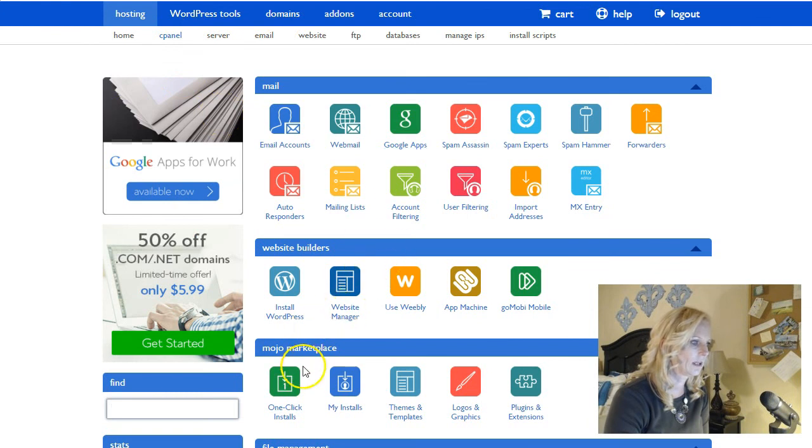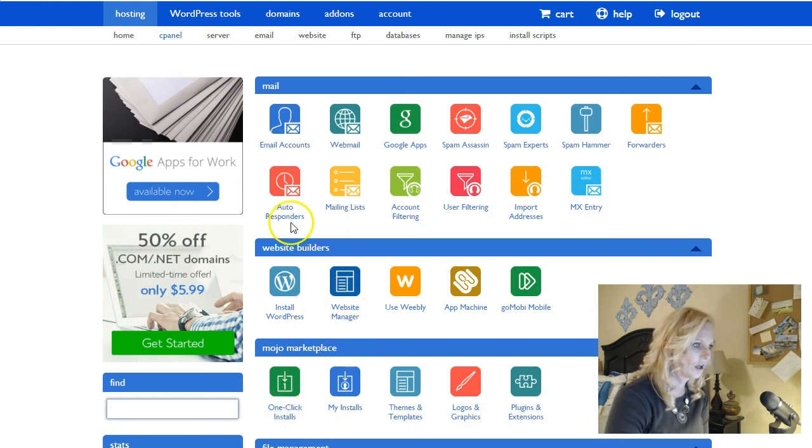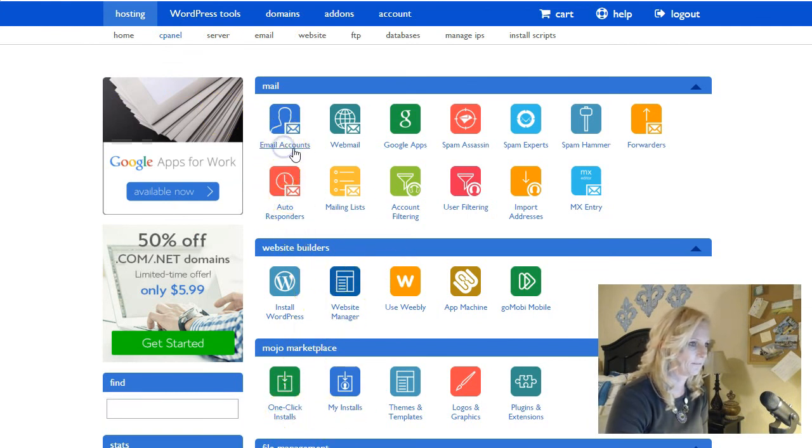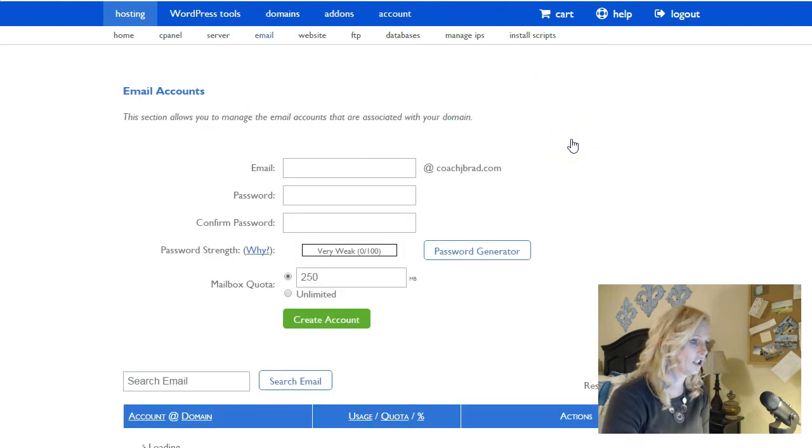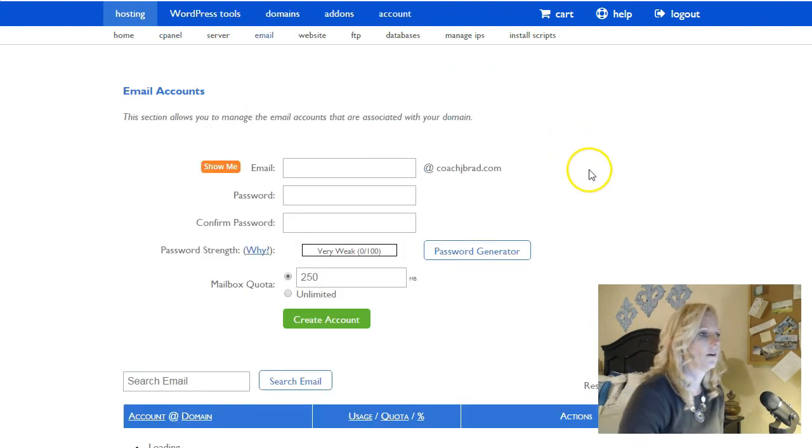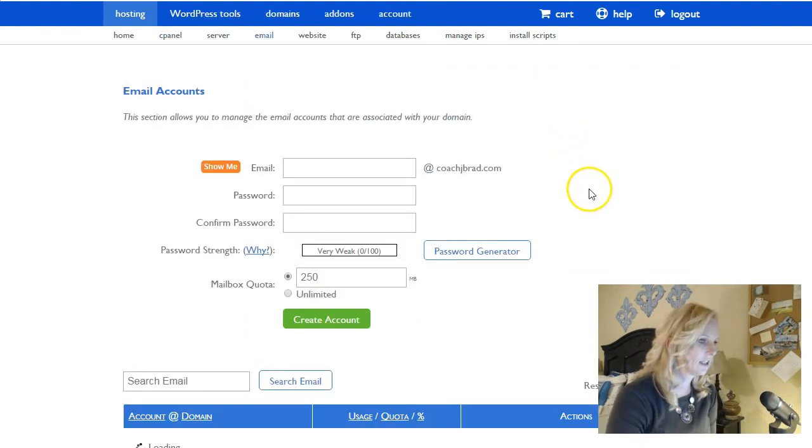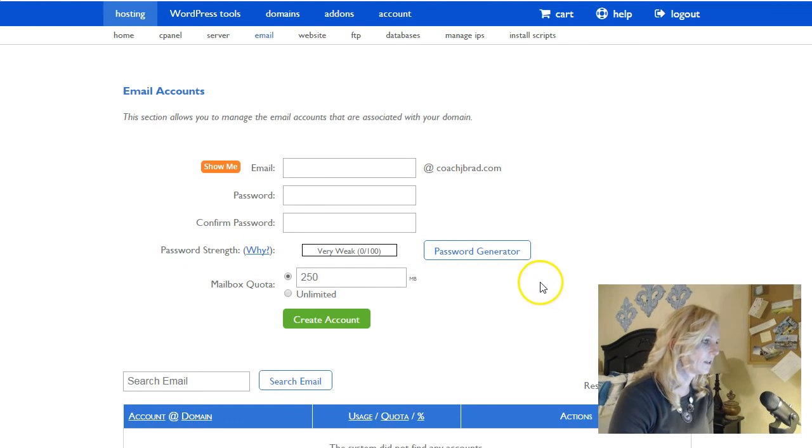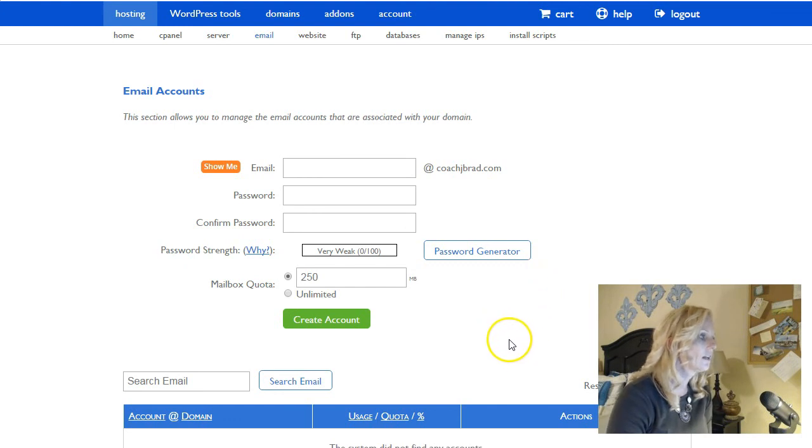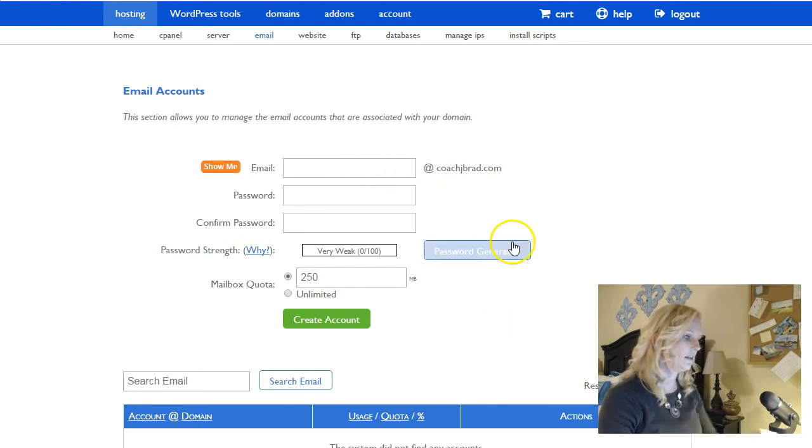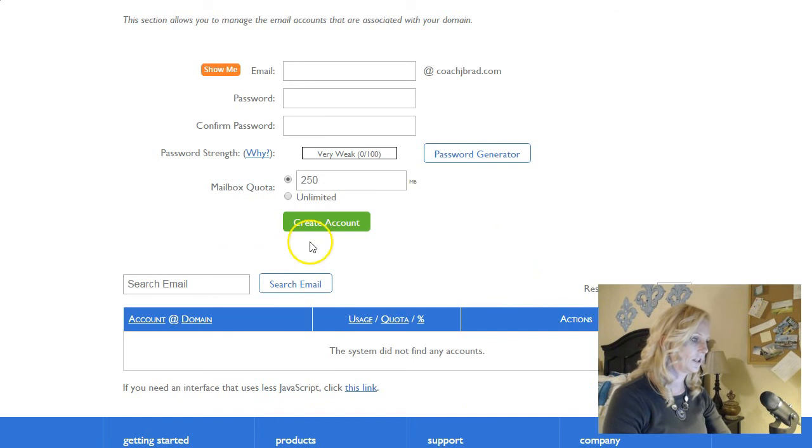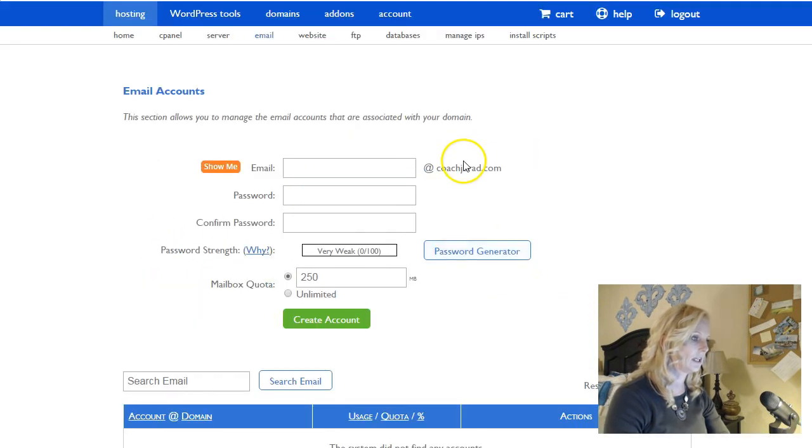So cPanel, then we're gonna go to our email accounts. So this is a fresh install I guess of WordPress and everything, so we're just getting started with this site. So I'm going to add a new email. So as you can see, there's no emails right here.